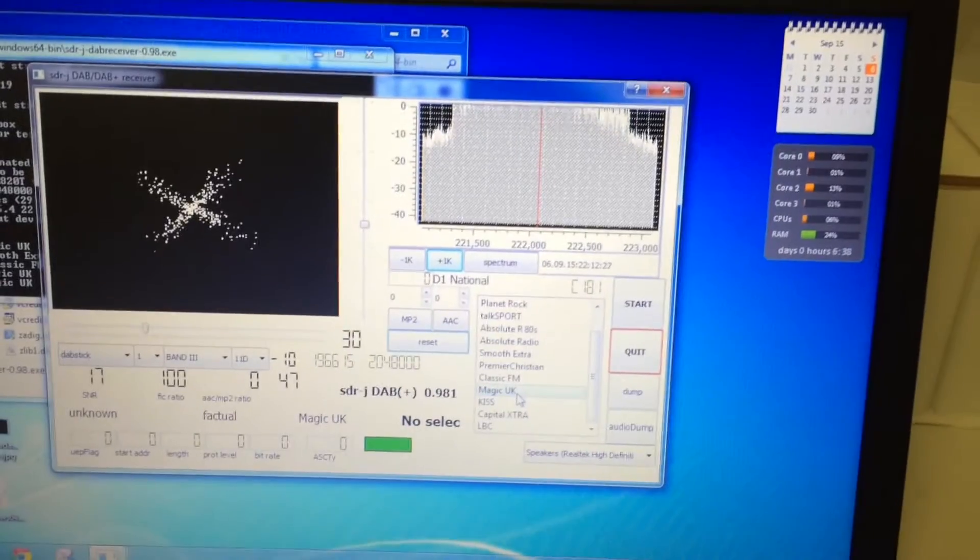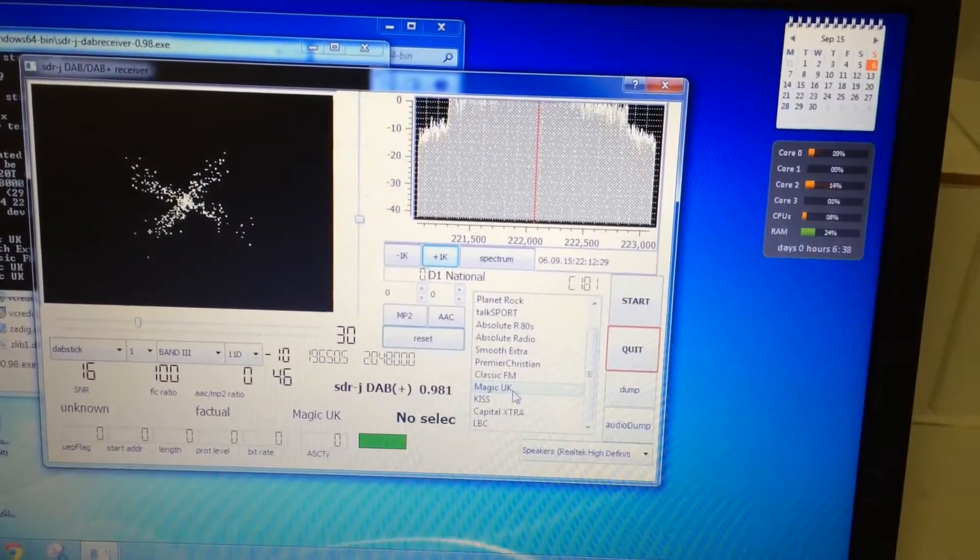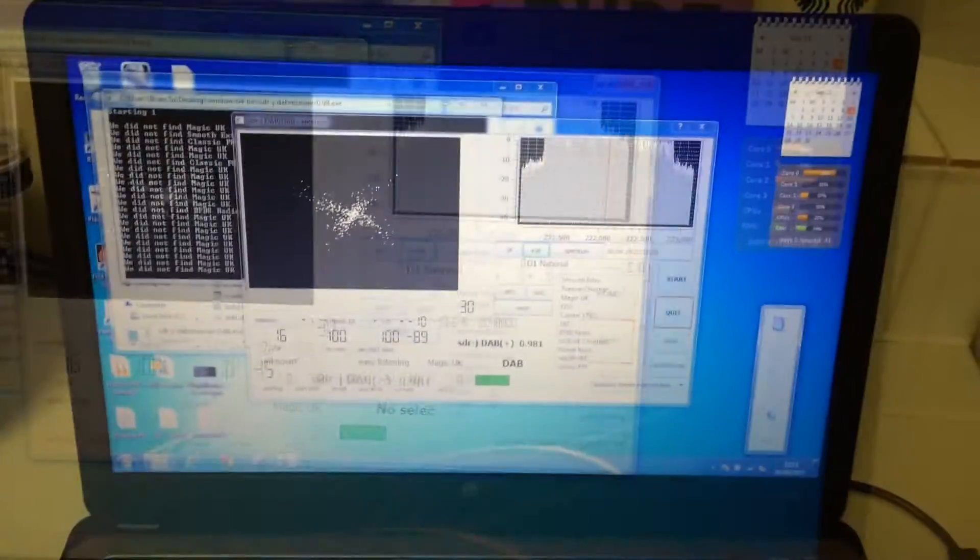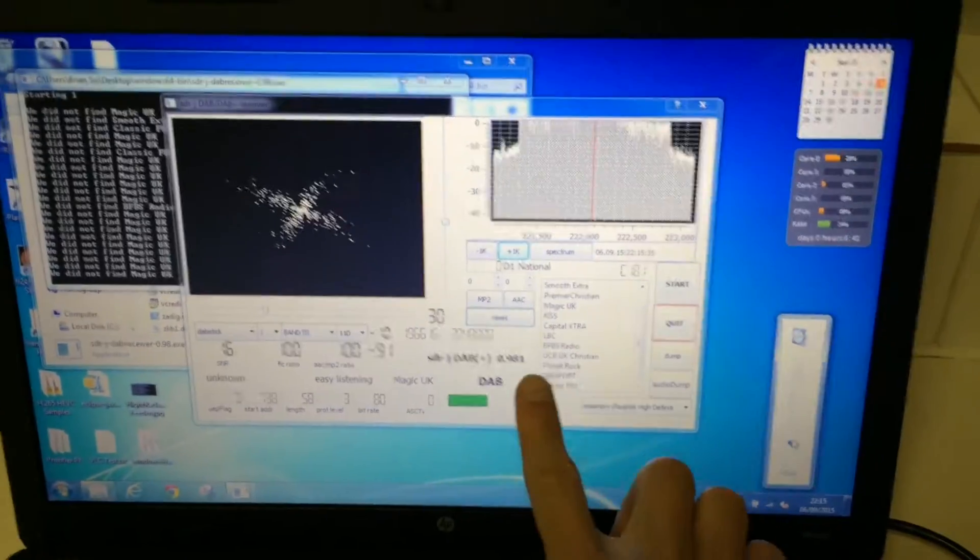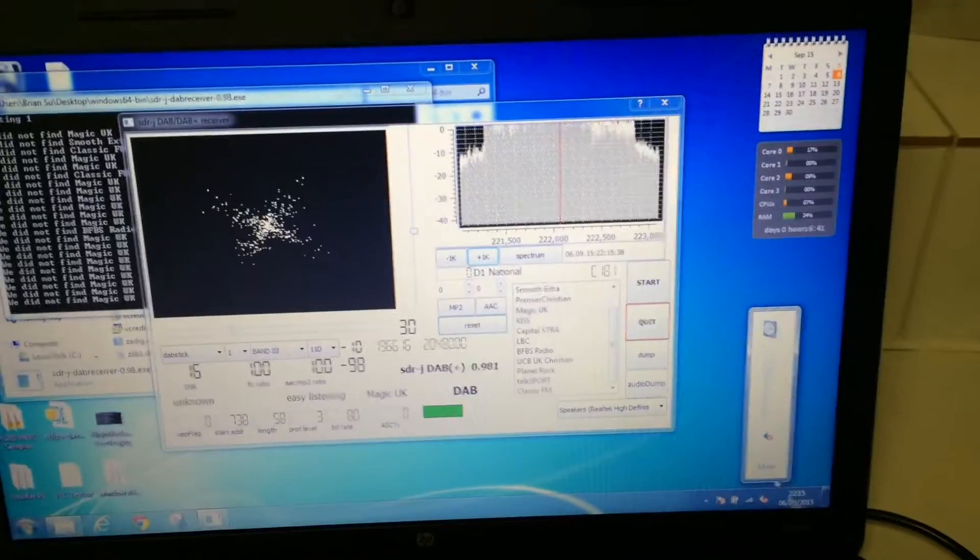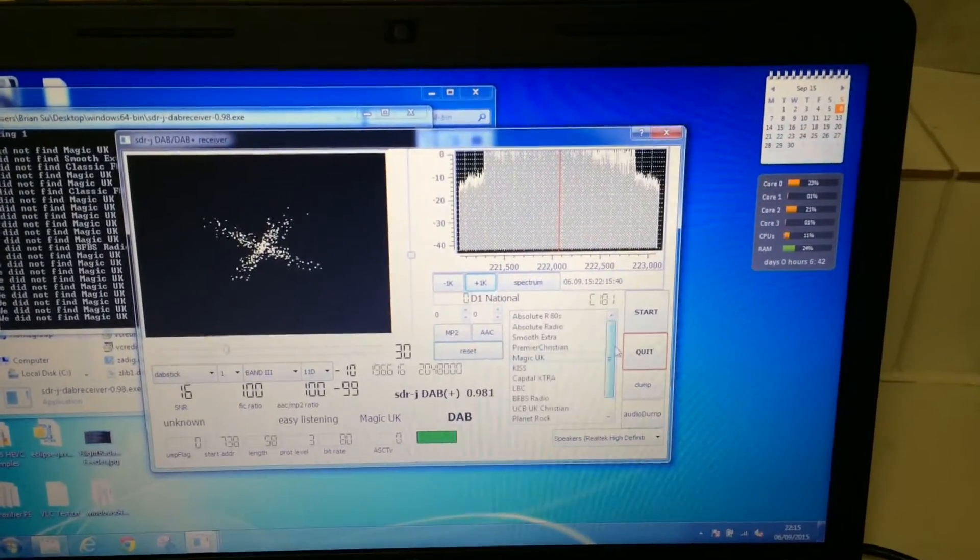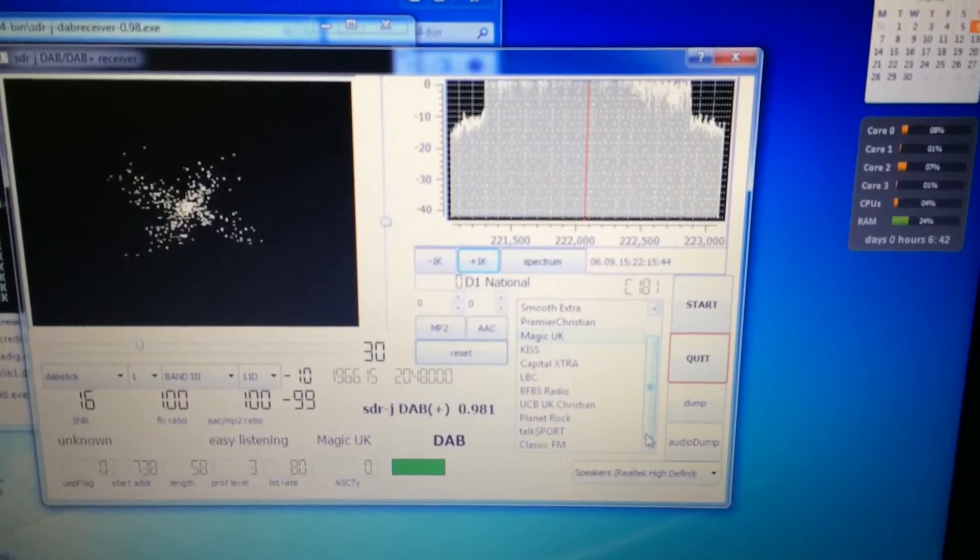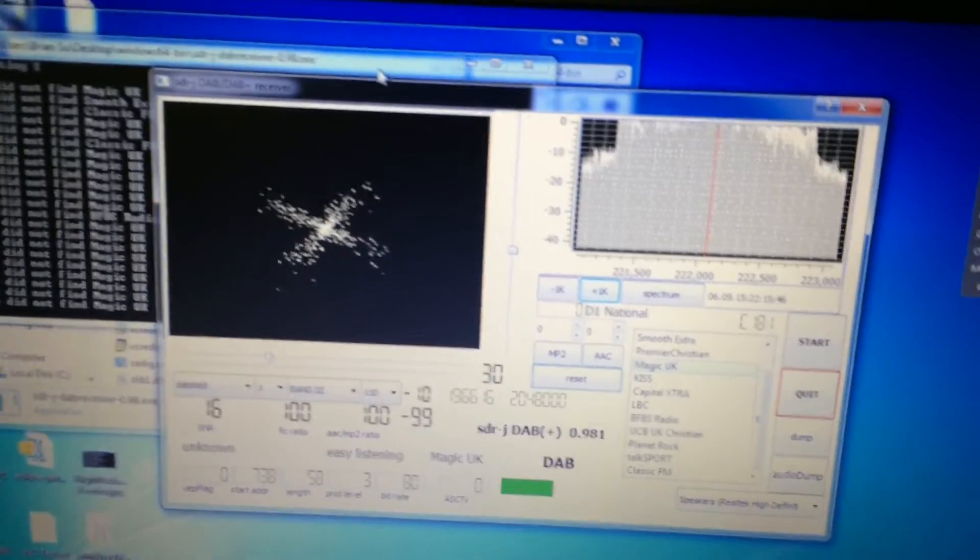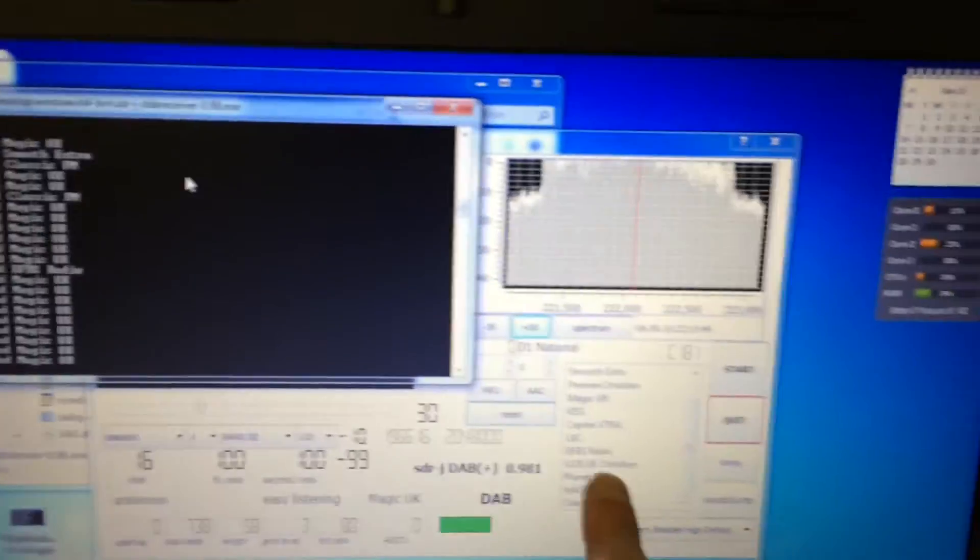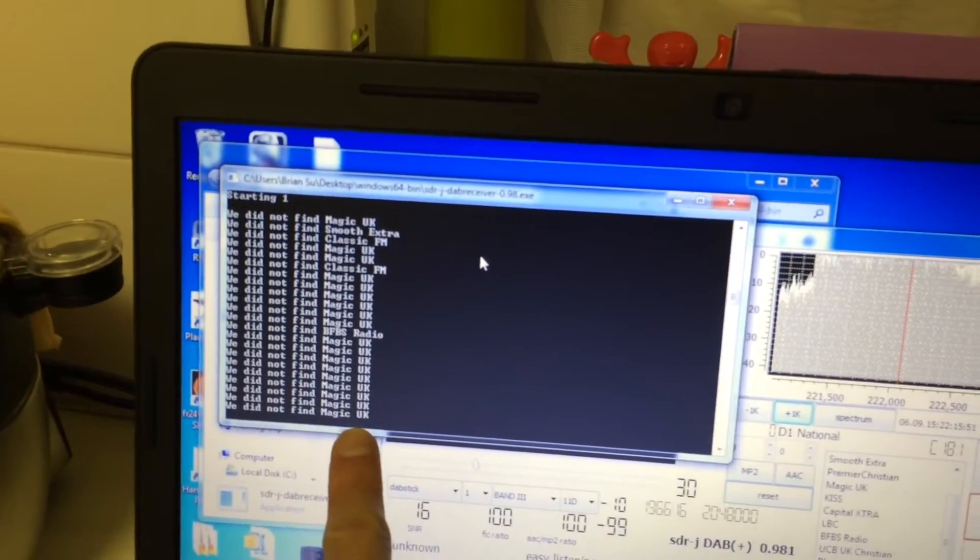Okay, and now it's brought back all the channels that fall on Block 11D. So I'm sure you're familiar with this list. Now take note that sometimes when you click on the channel it will say, like Magic UK will say, we did not find Magic UK.